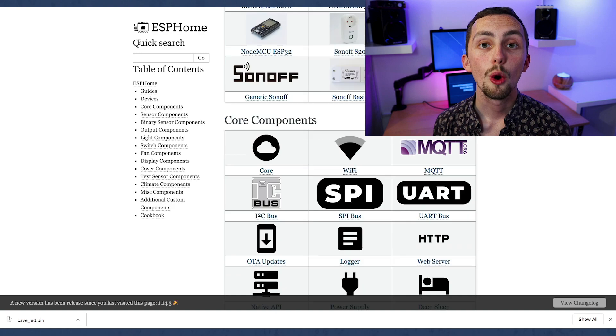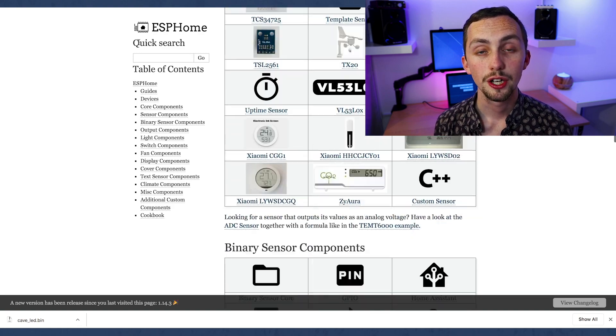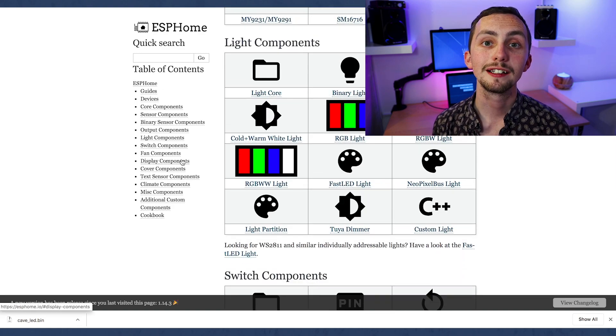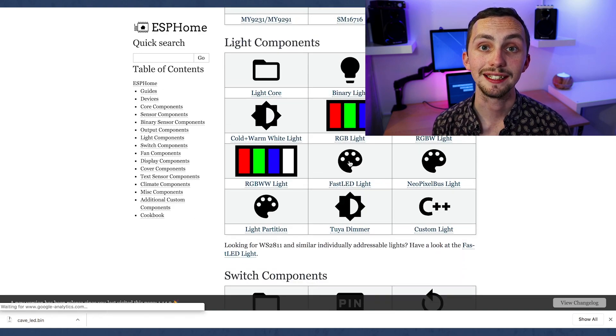Now we need to go to the ESPHome website and you can see here that there are so many different devices you can integrate with your microcontrollers. We want lights, so we're going to scroll down to lights and click fast LED.